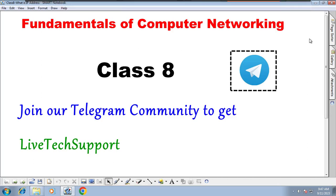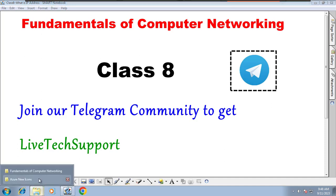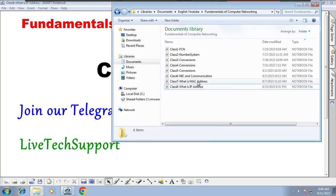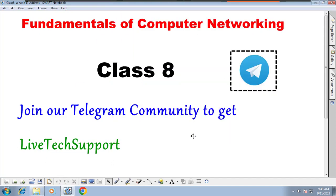Hello and welcome back to class 8, sorry for the delay. In this class we started the fundamentals of computer networking series. This is class 8. Last class we understood the MAC address, and in this class we are going to understand IP address.